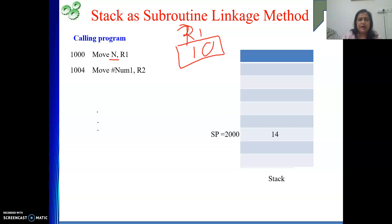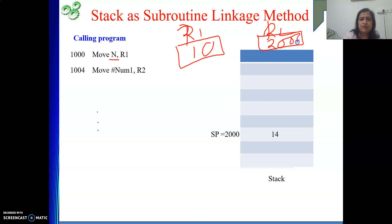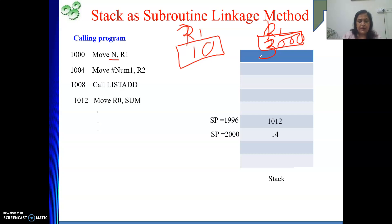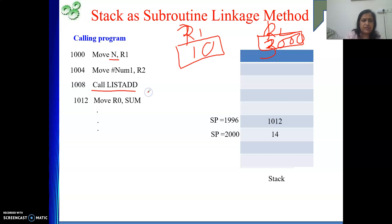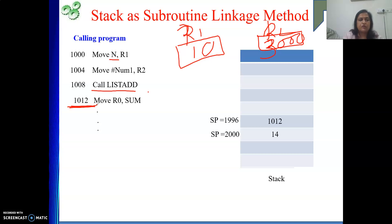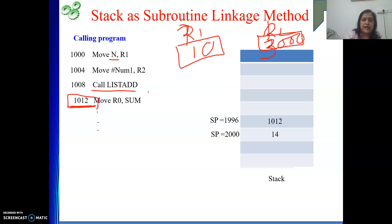Then next: MOVE #num1, R2. R2 is holding the base address — say it is 3000. At 3000 your array starts in memory. Then what I did: CALL listadd. I am calling the function. When I call the function, PC will already be holding the value of the return address. And as part of execution of this call instruction, we perform a push operation on the stack — we push the return address. So return address, say 1012, will be pushed onto the stack.